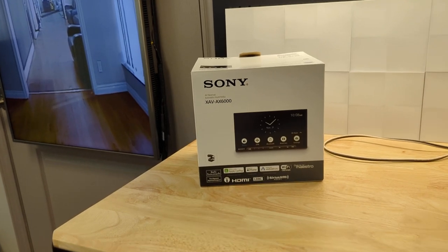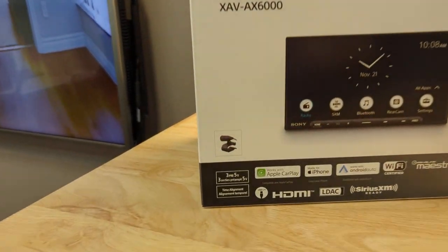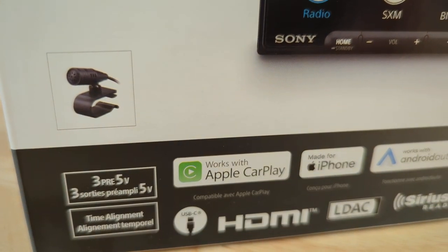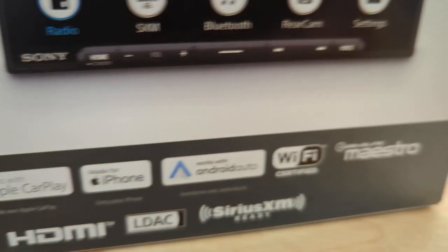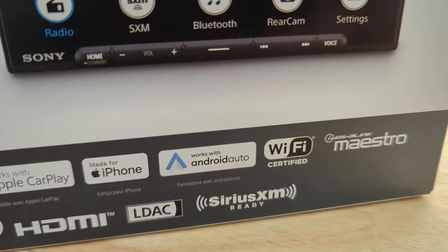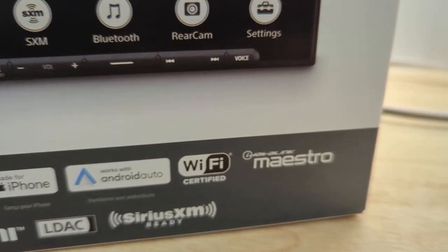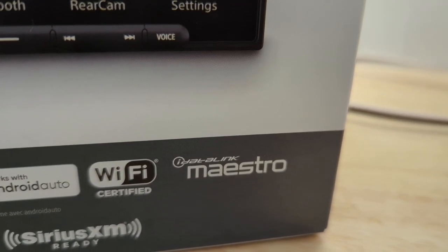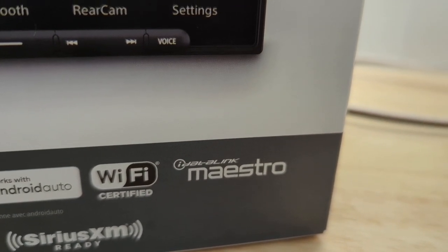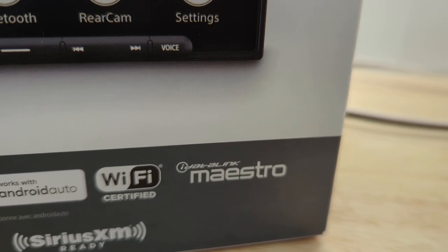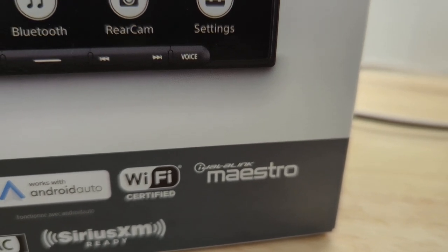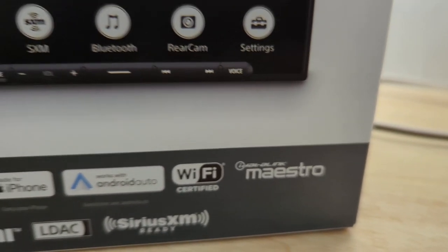That is Apple CarPlay compatible, Android Auto compatible, and most exciting for me is Maestro compatible. That's right. This model is compatible with iDataLink Maestro.